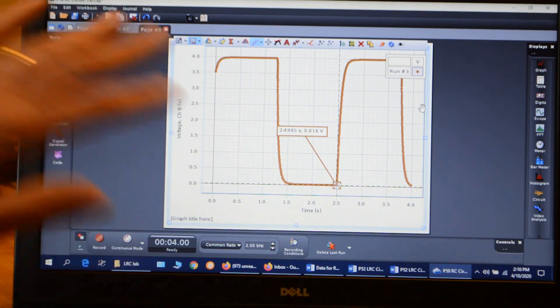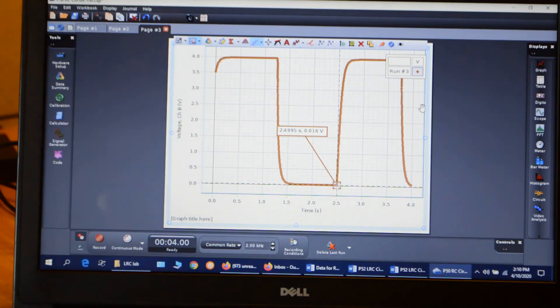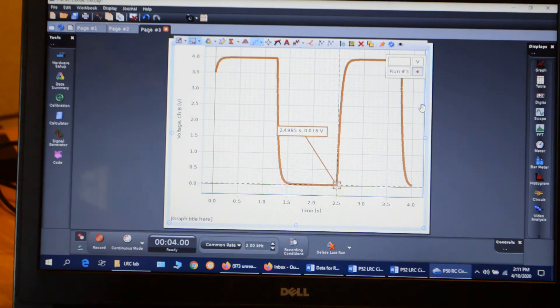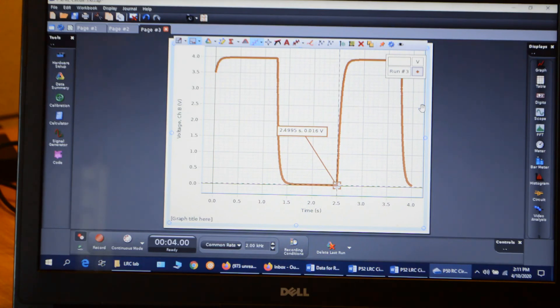So next we'll do the LR circuit. I'll give you the data for this one here and you can do all the calculations and you answer the questions and turn in that for your lab report. Okay, so then I'll pause the camera here and then we'll set up and do the LR circuit.